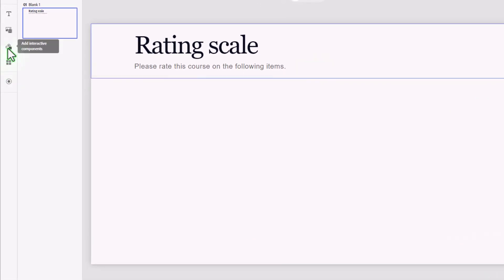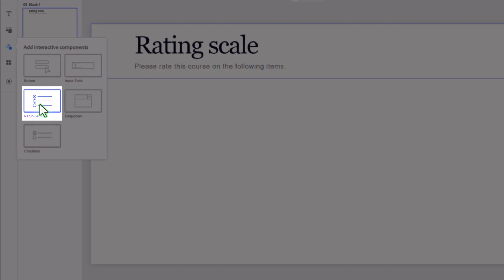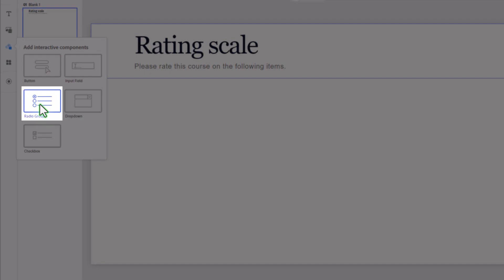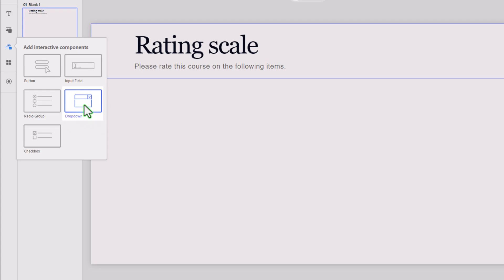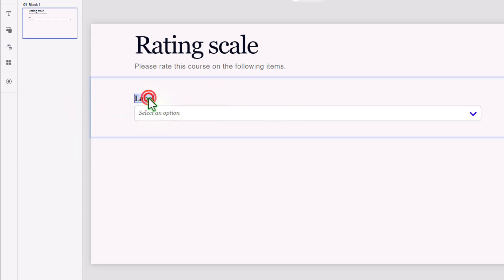I'm going to click on the Interactions icon in the left-hand toolbar. Now, I could select Radio Group. That certainly would work for a Likert scale. But I kind of like the idea of a drop-down, since when it's collapsed, it won't take up very much room on the slide. So I'm going to edit the label to read: there was sufficient activities to perform the skills in this course.